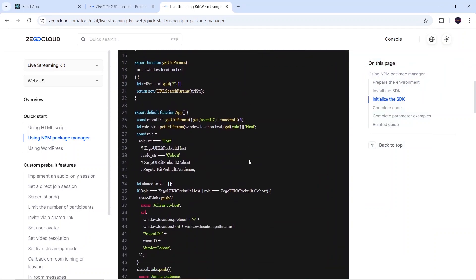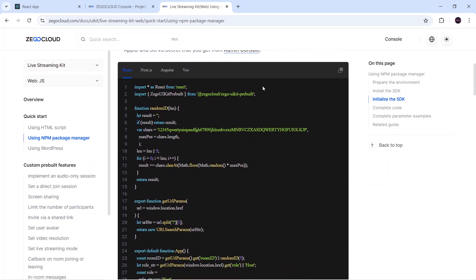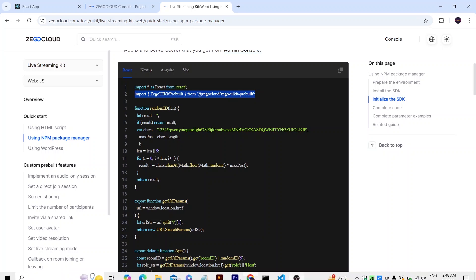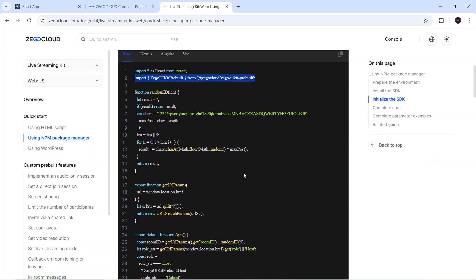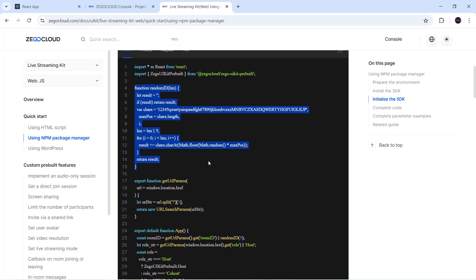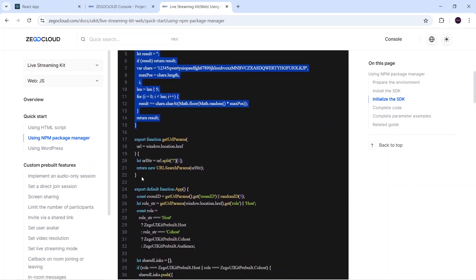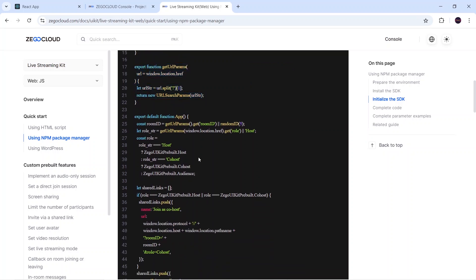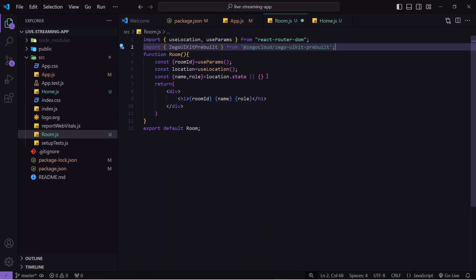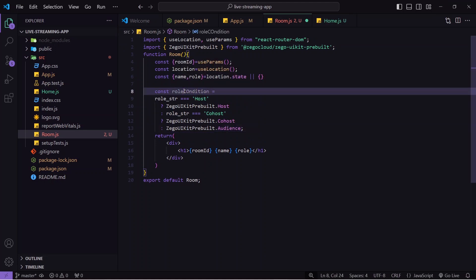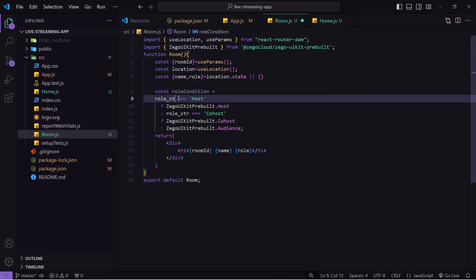The documentation shows the code to integrate the live streaming feature. They import the Zego UIKit Prebuilt. I'll copy that import and paste it into Room.js. In the documentation they generate a random ID, random name, and random room ID, but in our case we're getting those from the parent component so we don't need that. They also get URL params, which we've already done. Then there's a role condition — I'll copy and paste that into Room.js, adjusting it so that it uses our role variable directly.